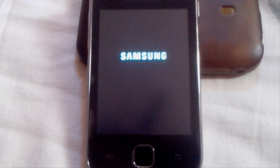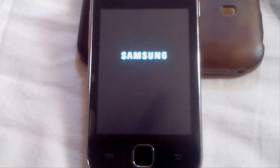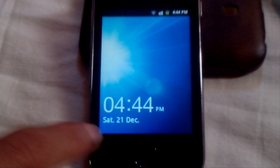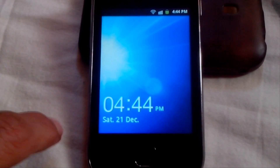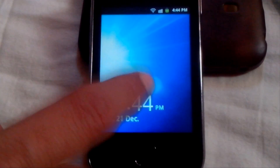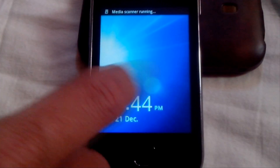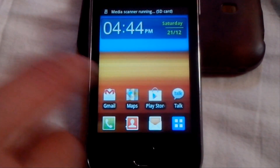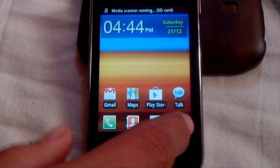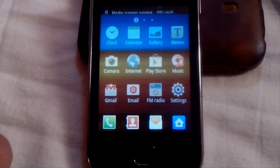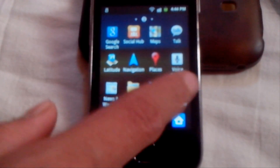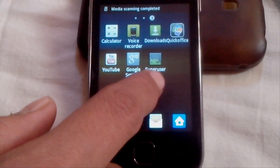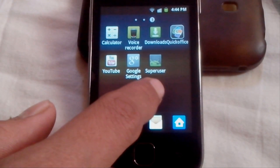As you can see, it is taking time to boot the device. This is because it is the first time. Yep, now the device is up. Go into applications and scroll — here it is. You can see SuperUser, which confirms the root.